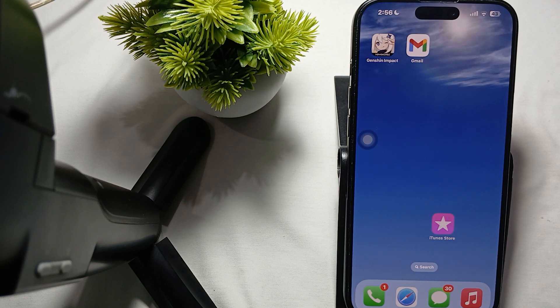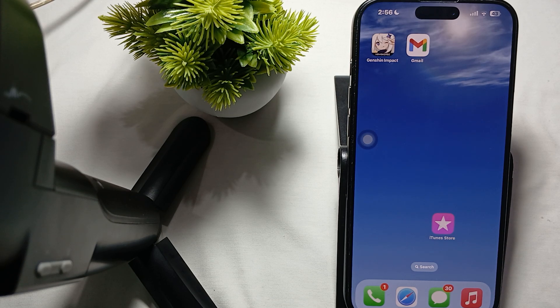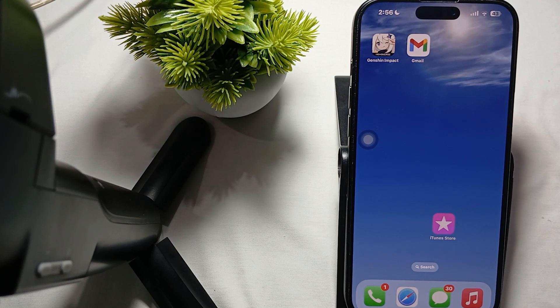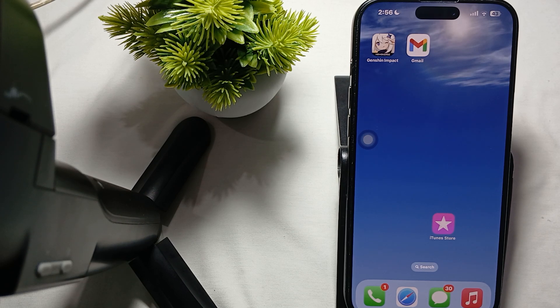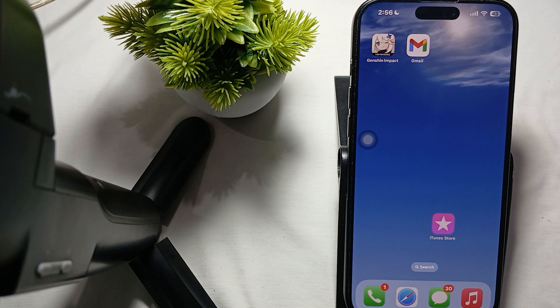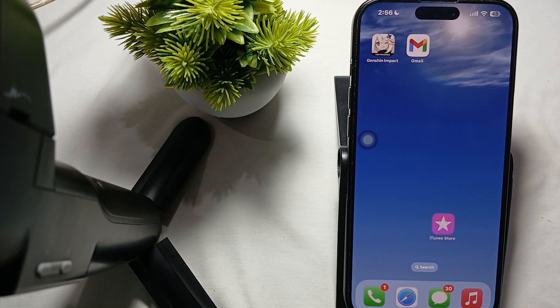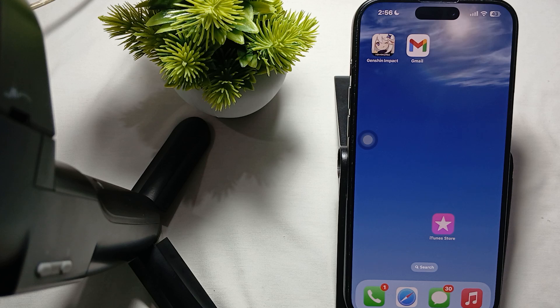This problem may arise due to a software glitch or hardware failure. Some reasons why the green screen appears are: software glitch, hardware issue, display settings, or incompatible apps.